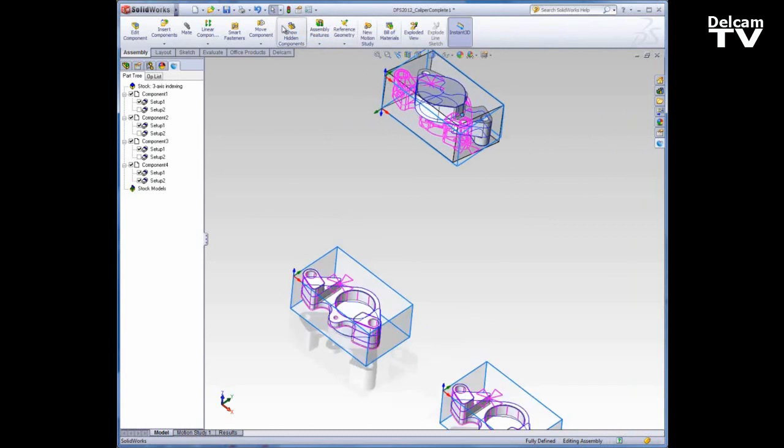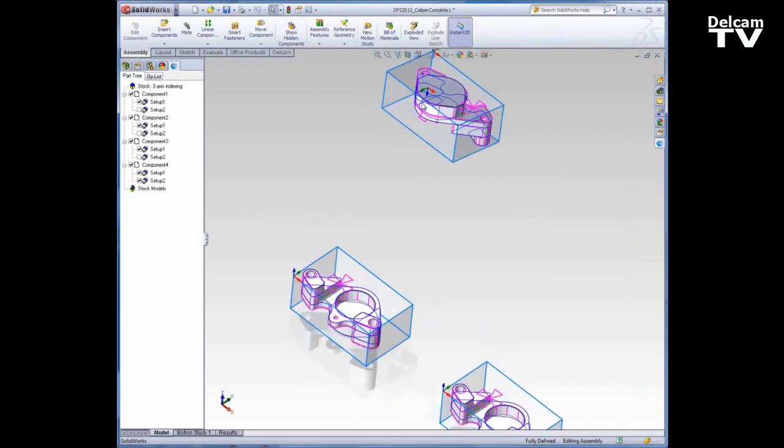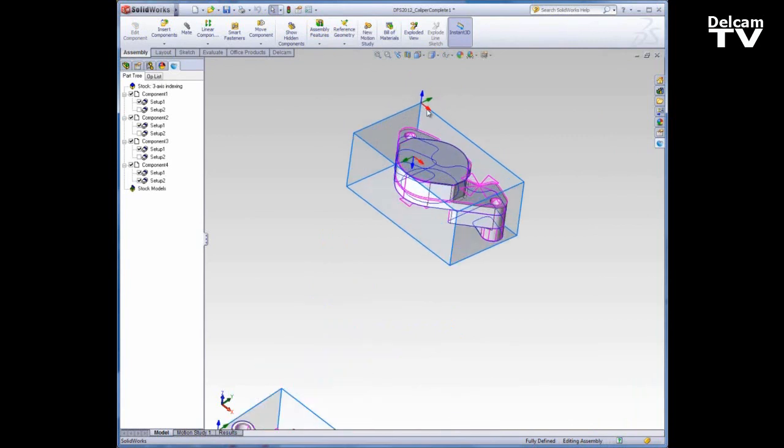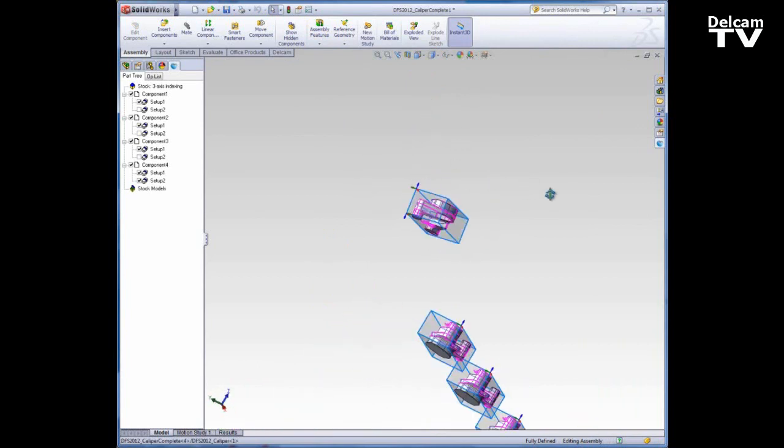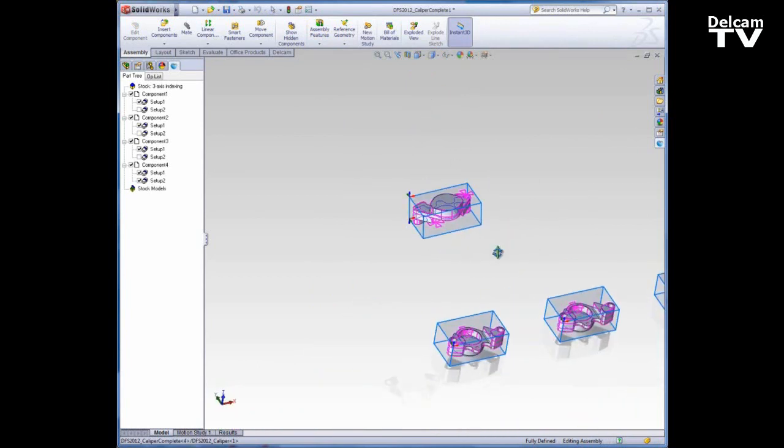But you want to make sure you pay close attention to the setups and make sure that your setups are all aligned so that your X's and Y's point the same direction. Now that's fairly close to the way I want it, and I'll go ahead and mate it into place.